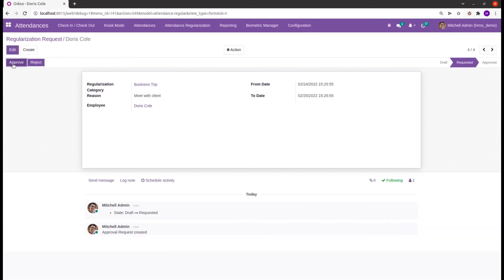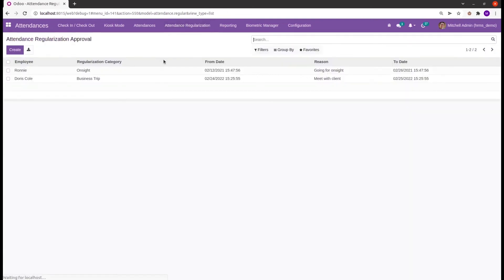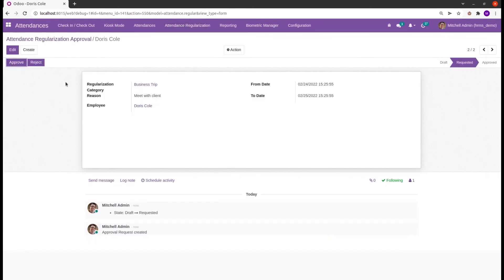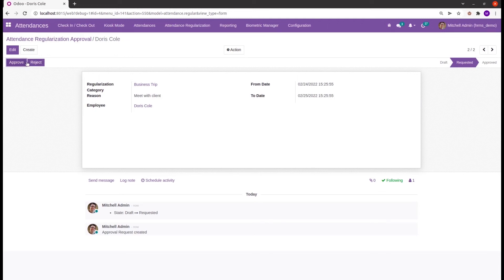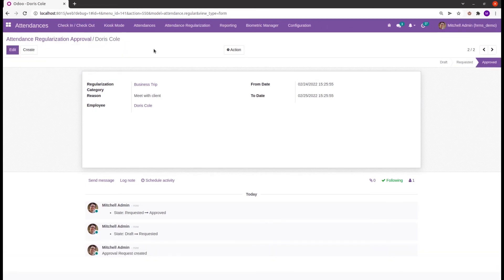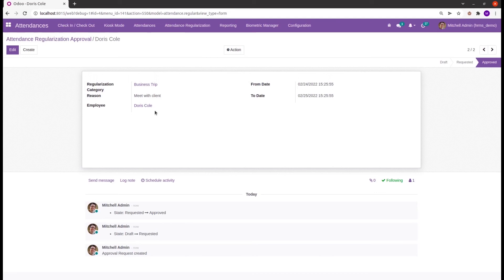In the regularization approval, the manager receives the request created by the employees. Here they will have two buttons: approve and reject. The higher management can approve or reject it. Once the request is approved, automatically the attendance on the corresponding date for the employee will be added.